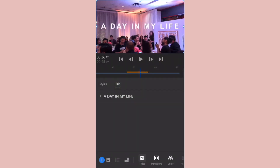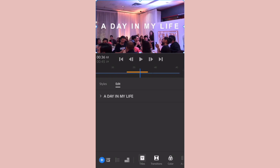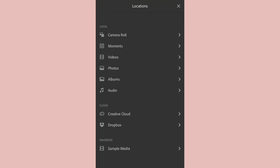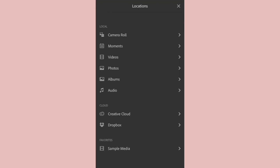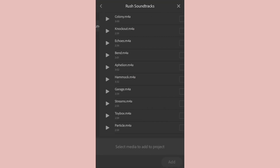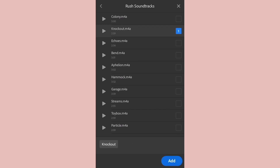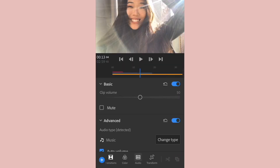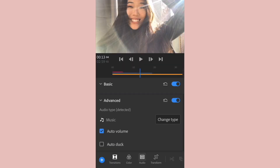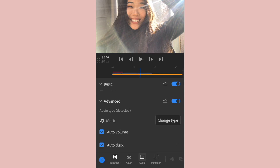Not only can you seamlessly import media files such as audio tracks, you can also use one of the pre-existing Rush audio files on hand. Here I am using 'Knockout,' and one of my favorite features of this app is the audio ducking option for when you are speaking in your clip.